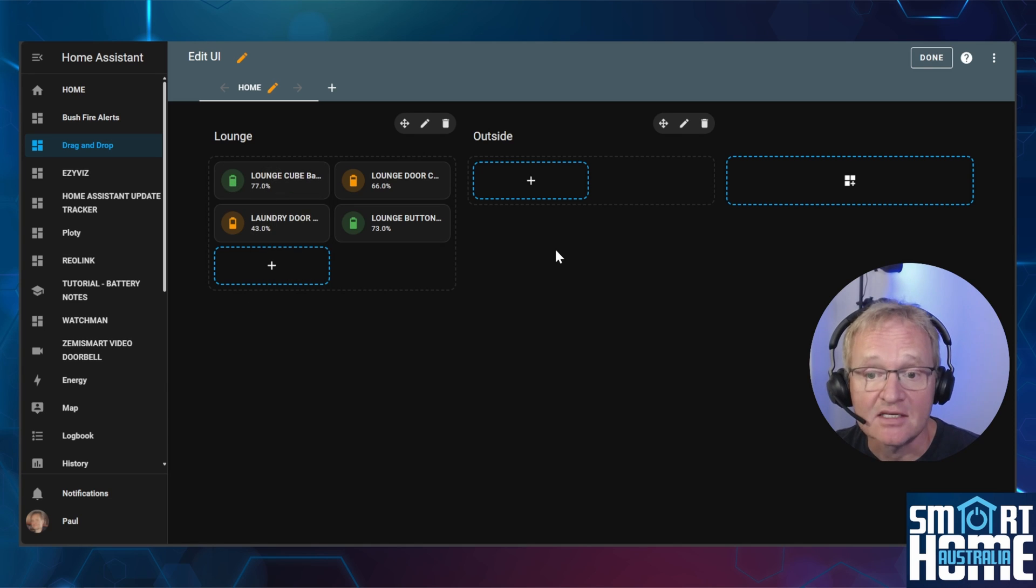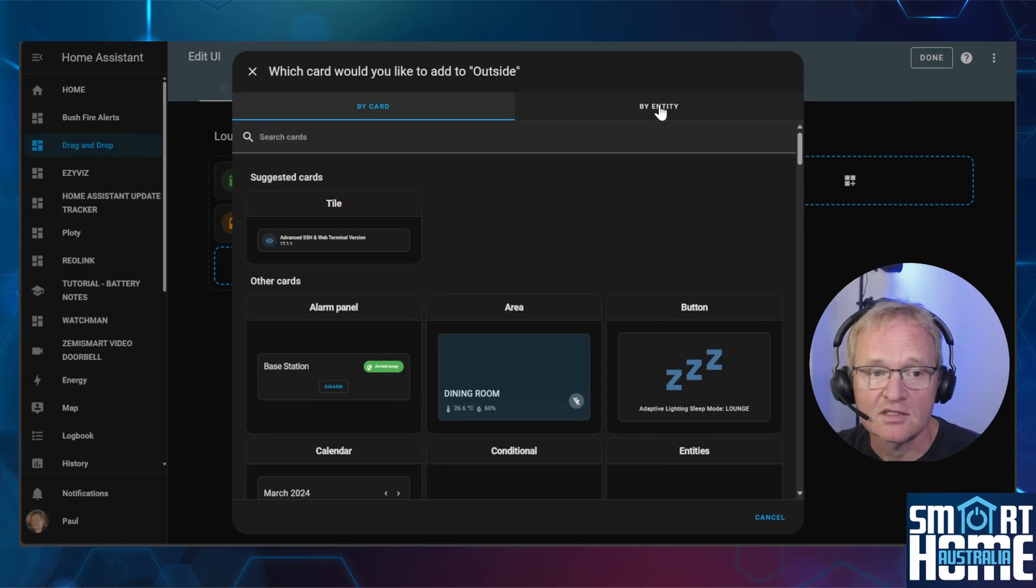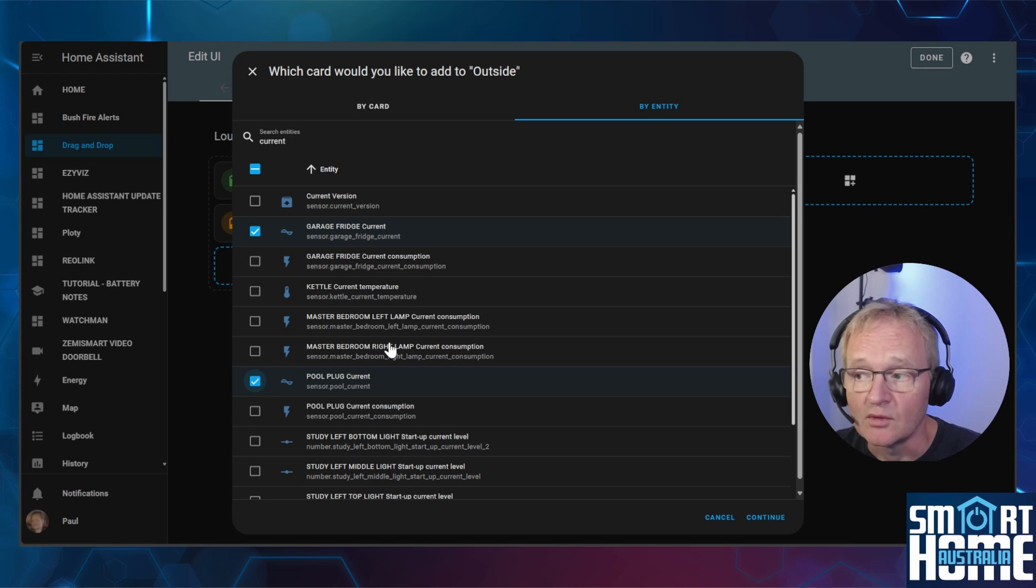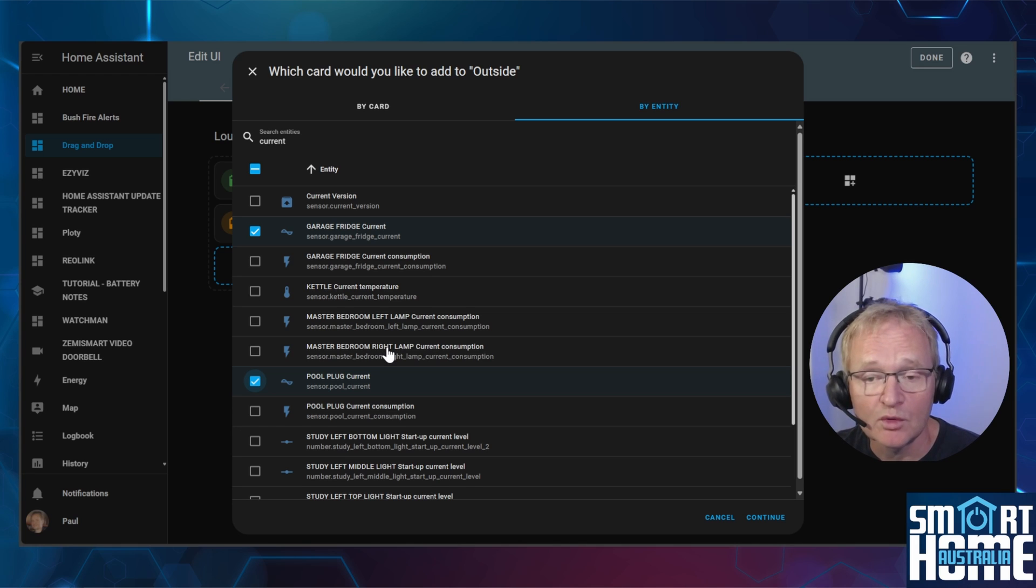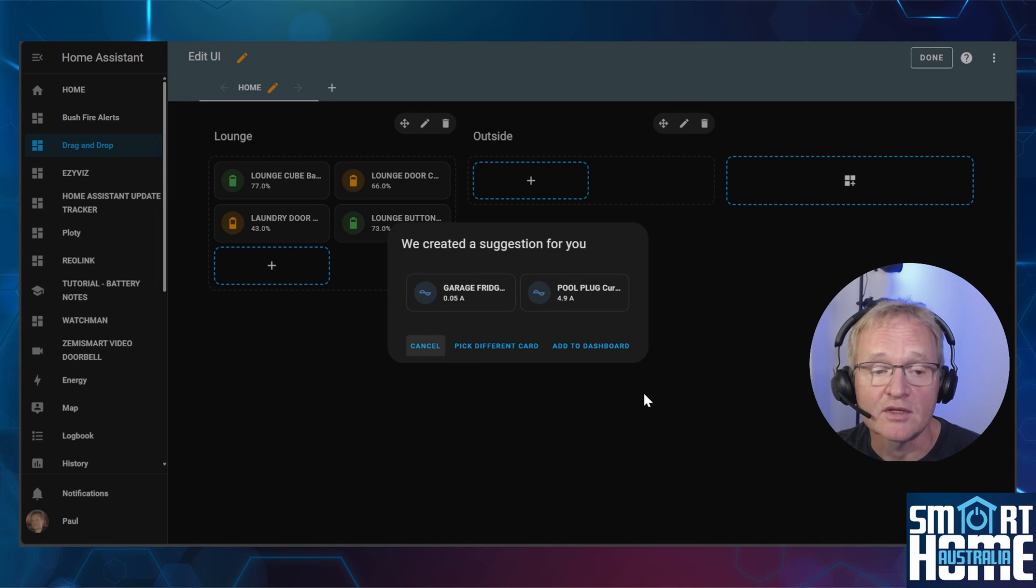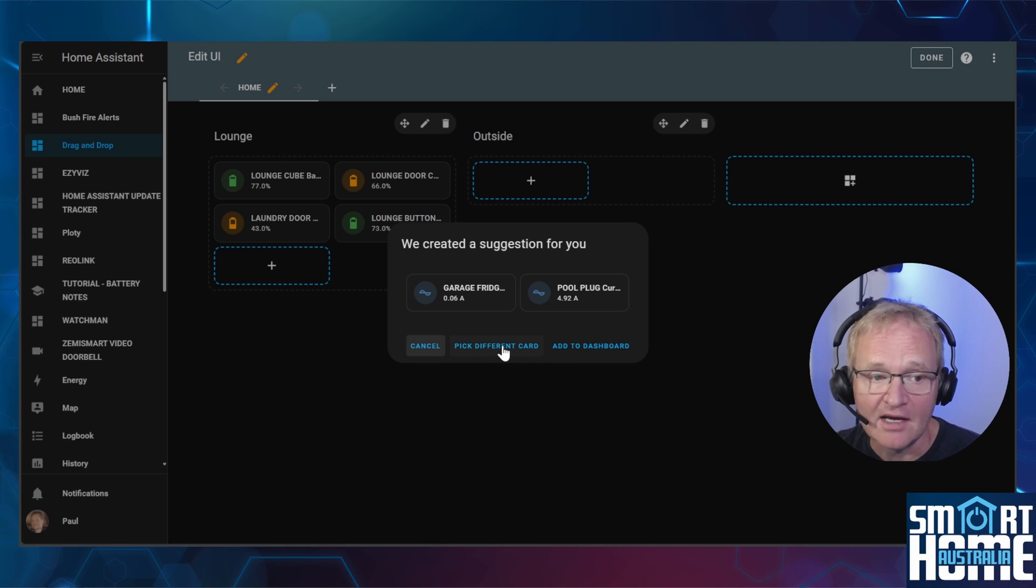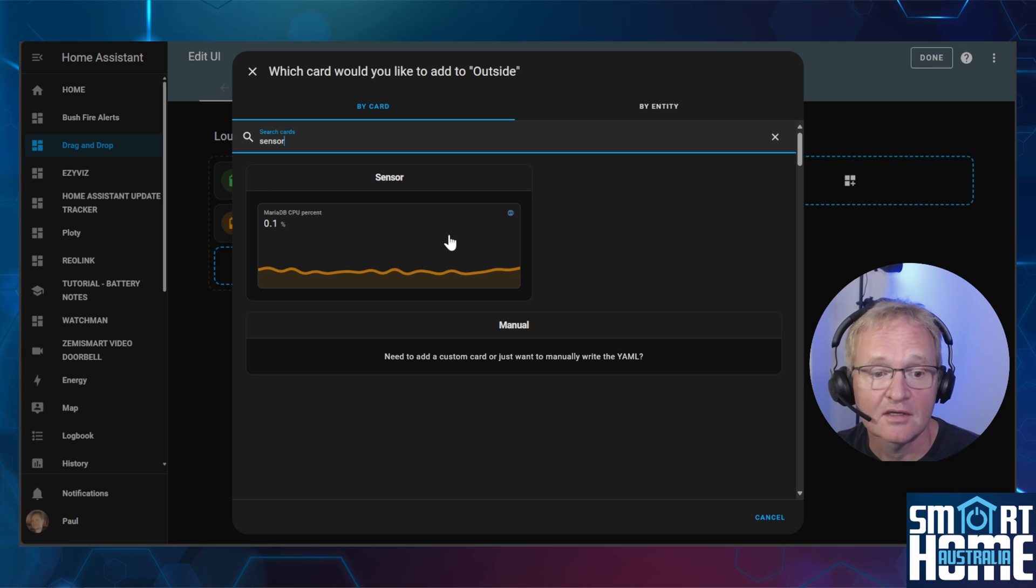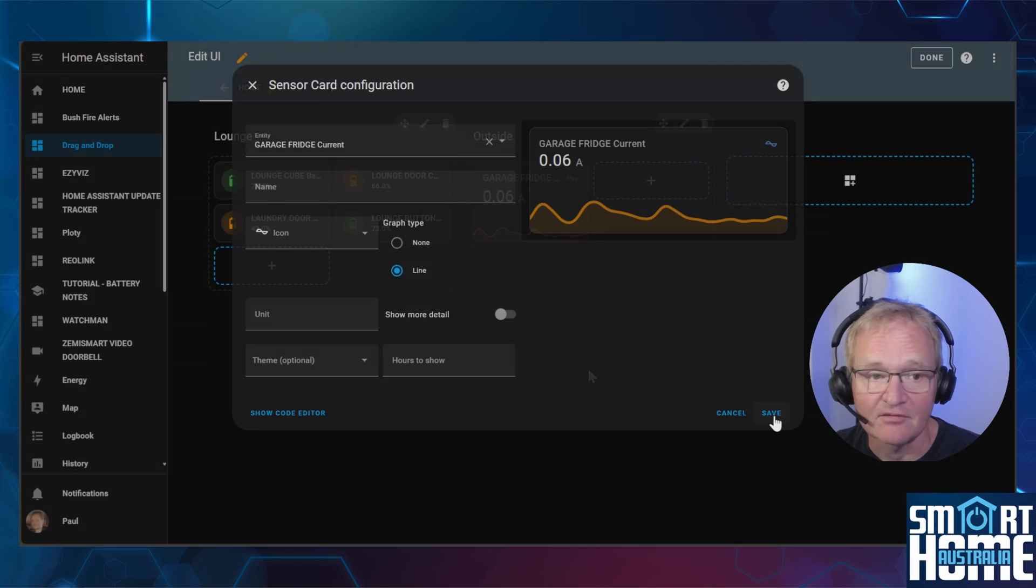Now let's add some entities to the outside section. Press the plus symbol in the outside section, select by entity, filter as required. In this example I'm selecting two different entities, one for the fridge current and one for the pool current. If I now press the continue button, Home Assistant will come back with a suggestion for cards. This is the point where I can pick a different card if required. If I now select pick different card and I wish to place these onto a sensor so that I have a graph for the current, now if I select it will bring back a preview. I can now press save.